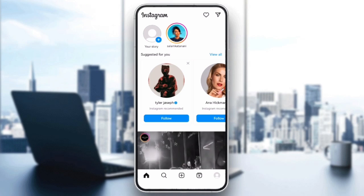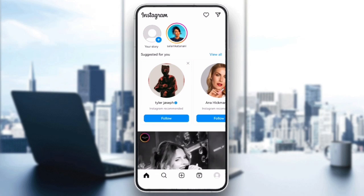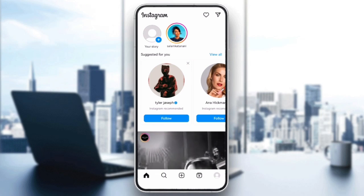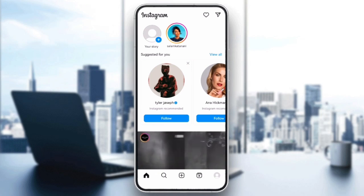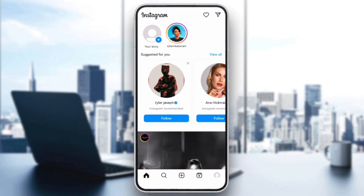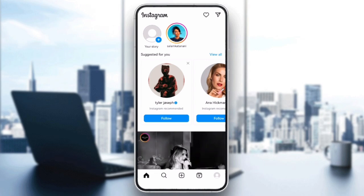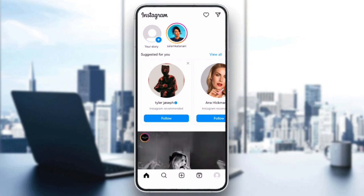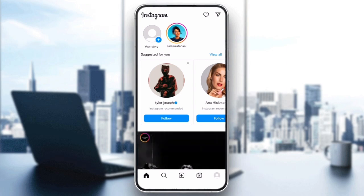Hello everyone and welcome back to our channel. In today's video, I will show you how to fix layout issues in Instagram Stories where text, stickers, or images don't seem to line up properly. Let's jump into it.